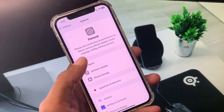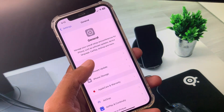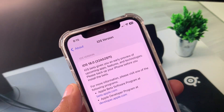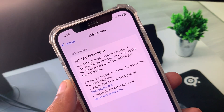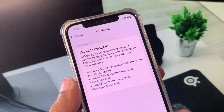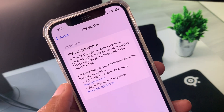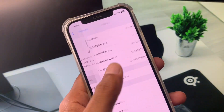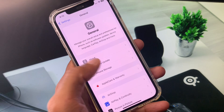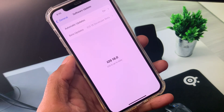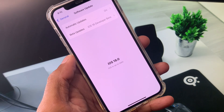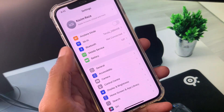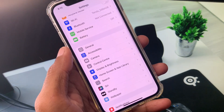First of all, open your Settings and click on General. You need to check your iOS version — make sure you have iOS 18 installed. If you're using iOS 17 or 16, no need to worry: scroll down, click on Software Update, and update your device to iOS 18. After updating, go back to the main Settings page.